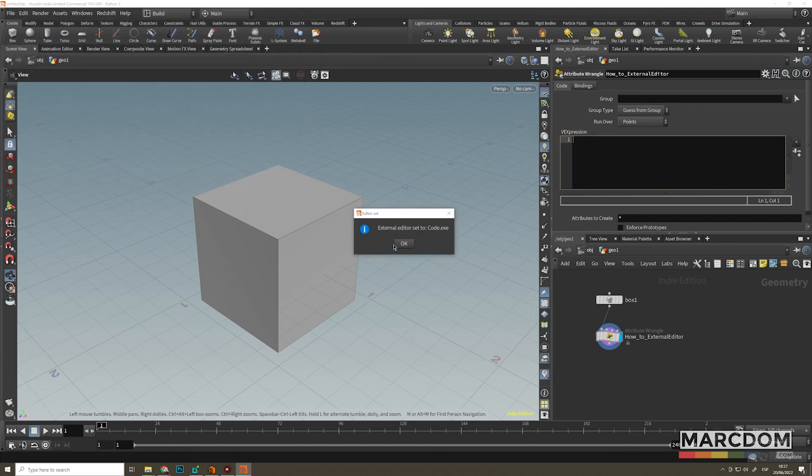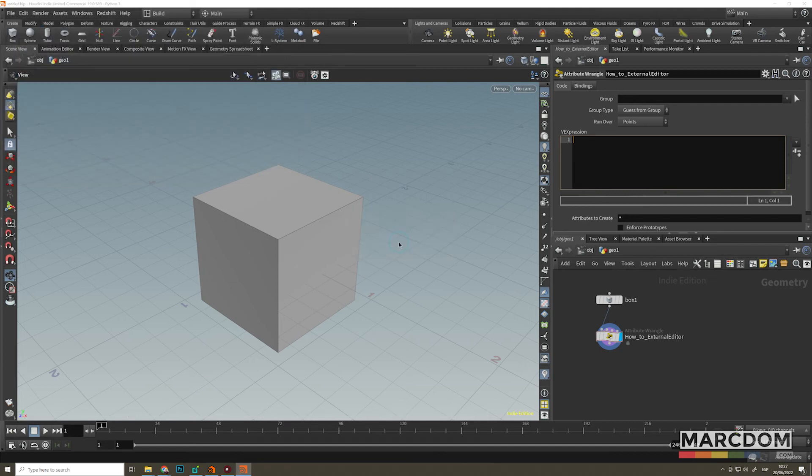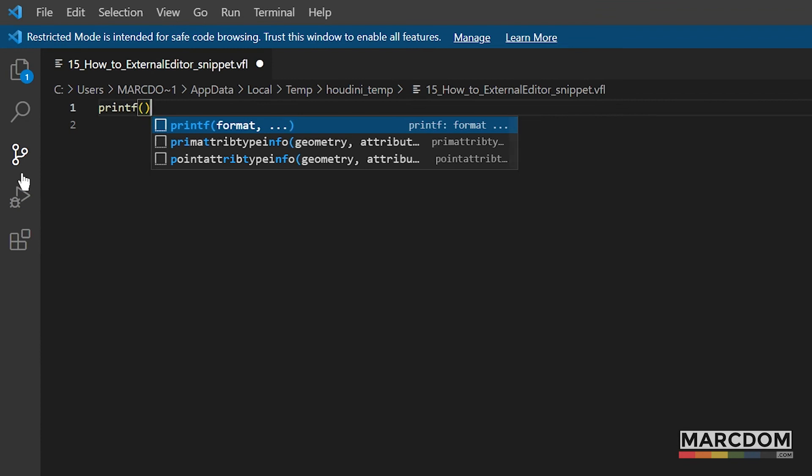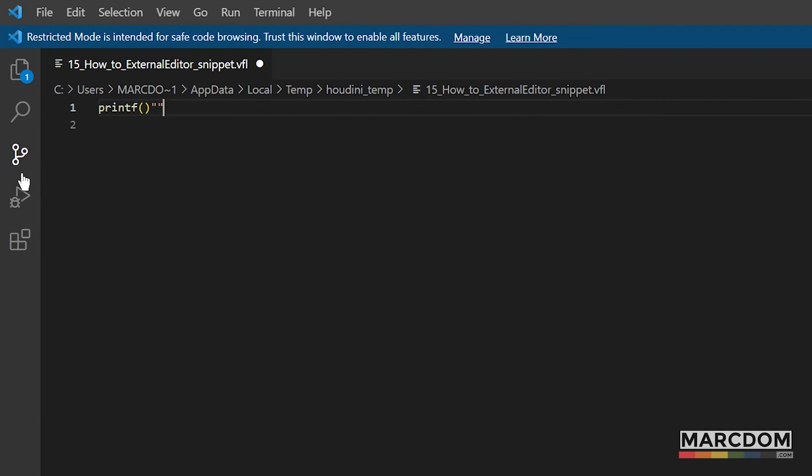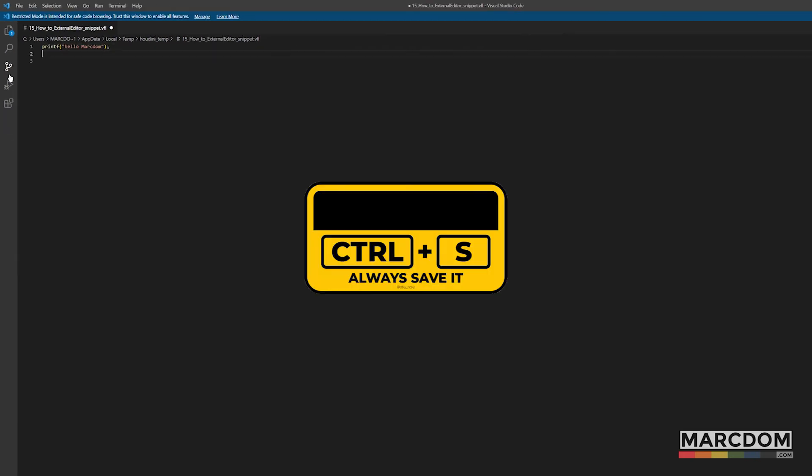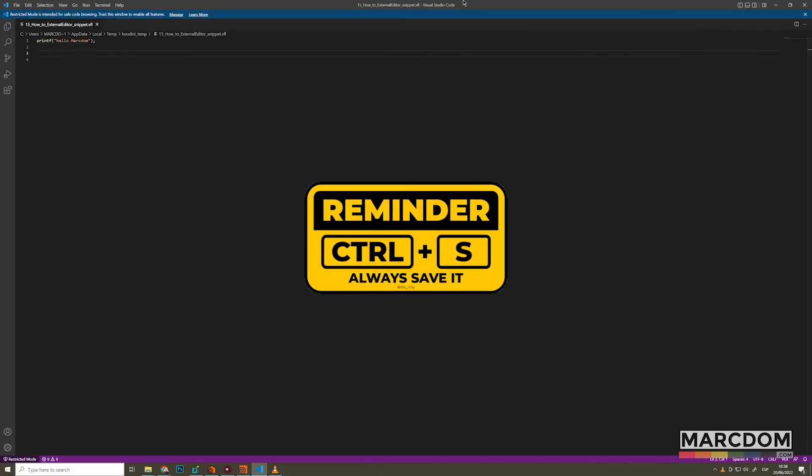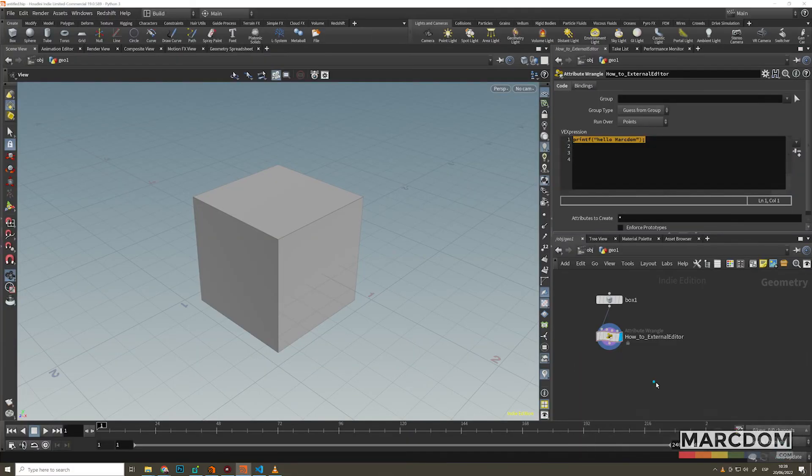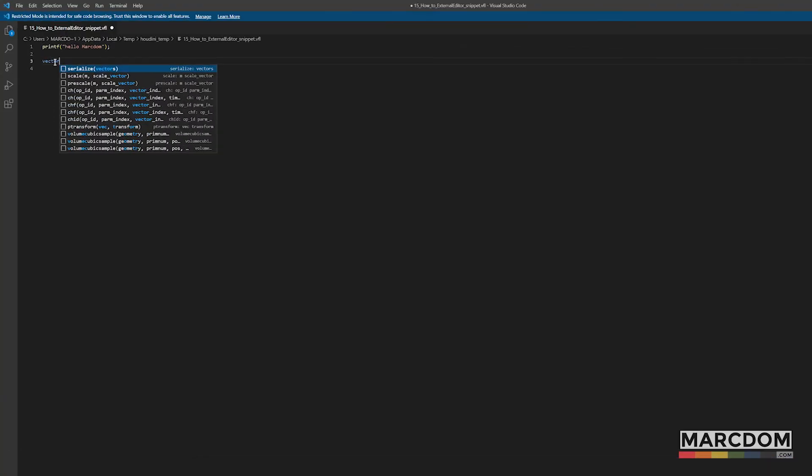In this case, Visual Studio Code. Let's say OK. And as you can see here, we have the path related to our scene. So every time we just Control S, so we save it, this is going to go directly into our Houdini snippet. So all good.